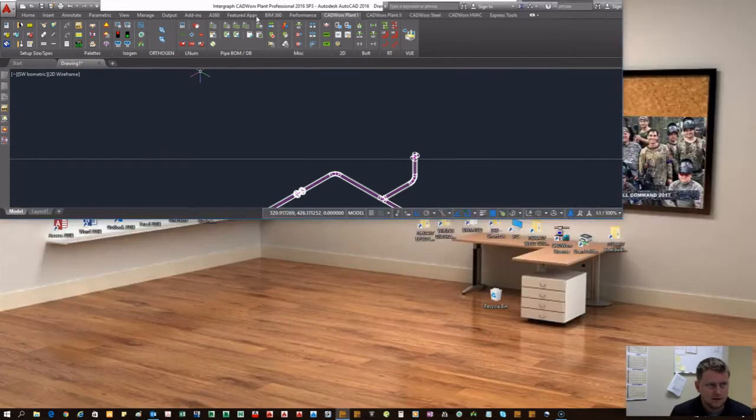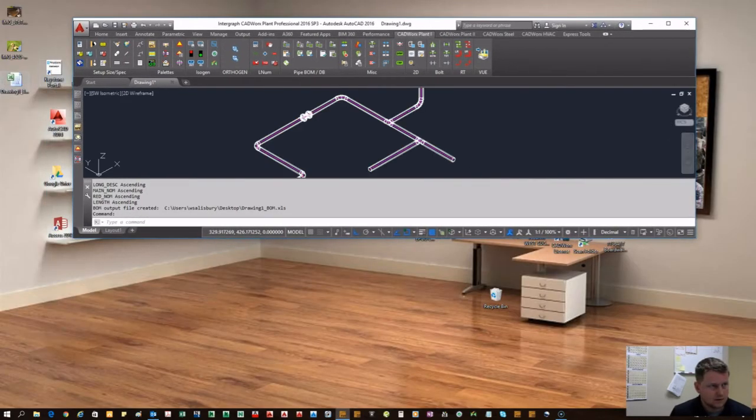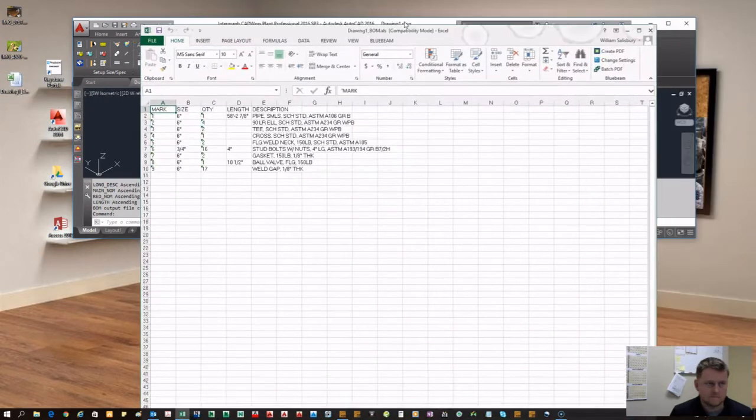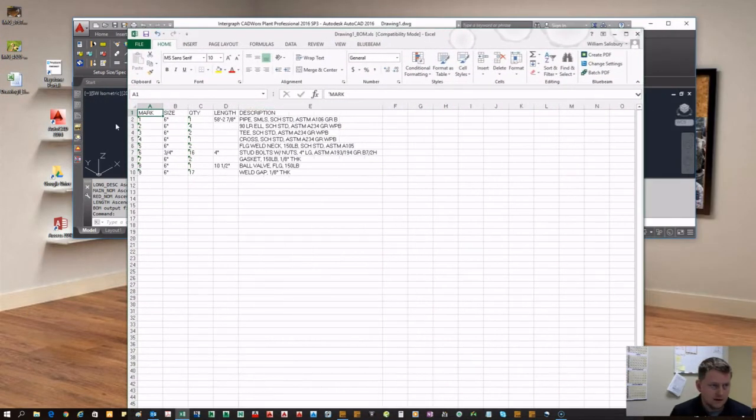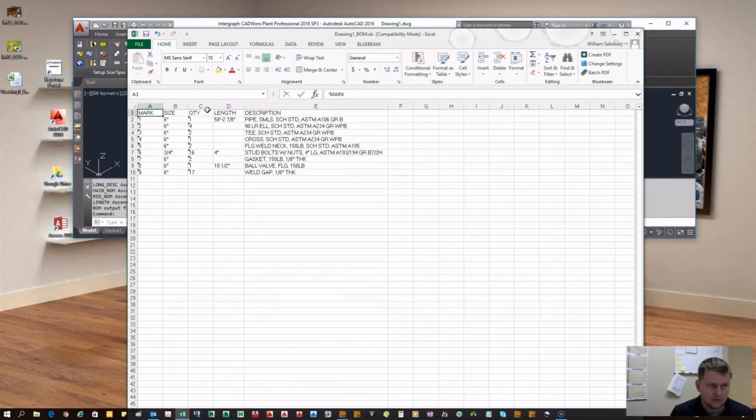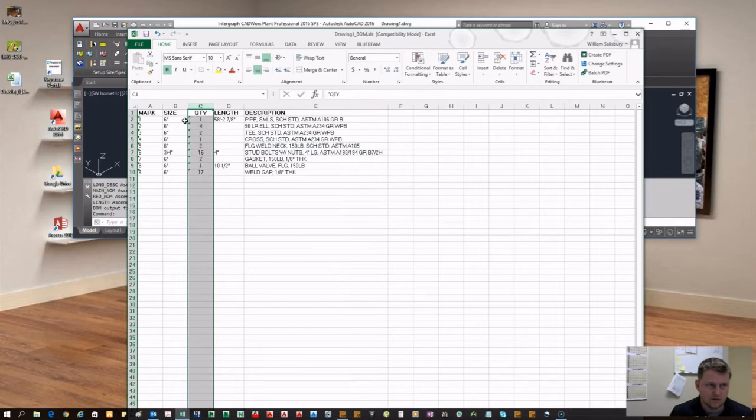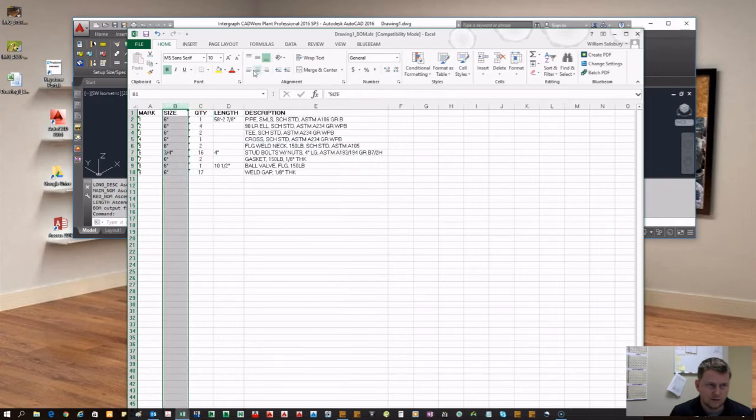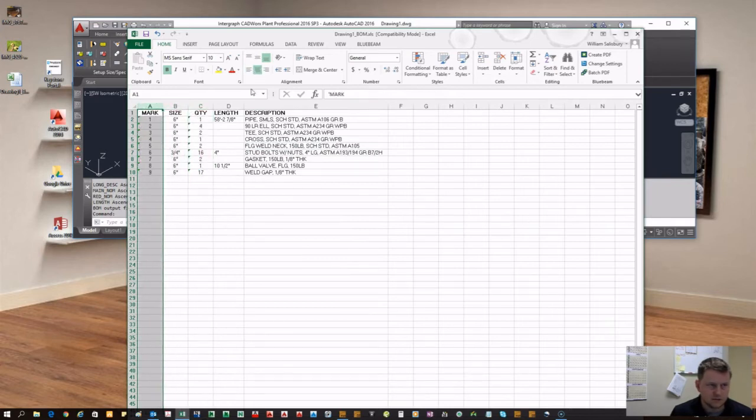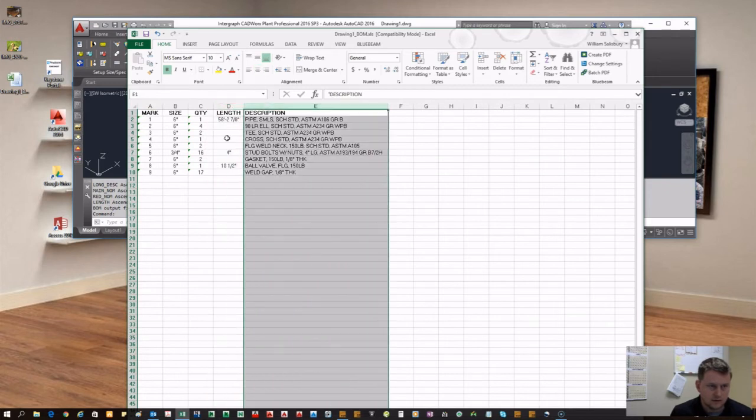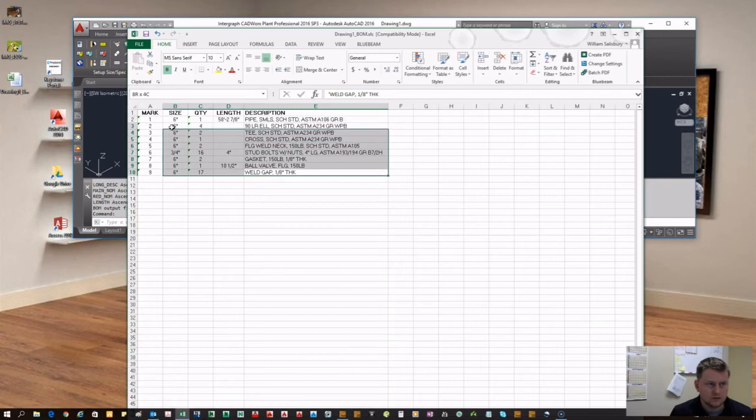Now we've gone ahead and exported the bill of material to our desktop, so we're going to open that right here. Now you can see we have exported all the items from that model to this Excel sheet. Go ahead and make that bold so it's a little clearer. If you want to change justifications, you can do that right now. I wanted everything to be centered except for my long description.